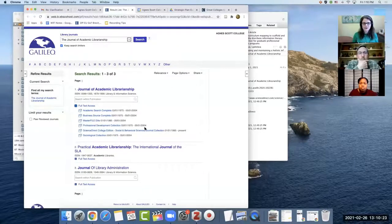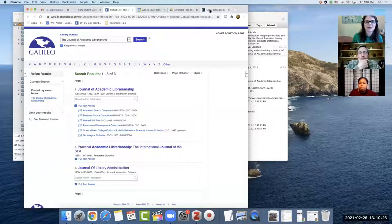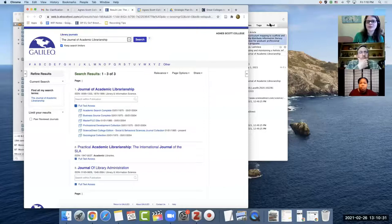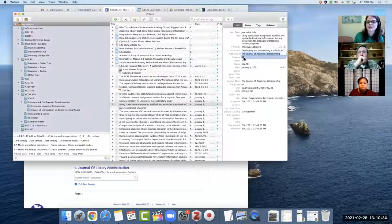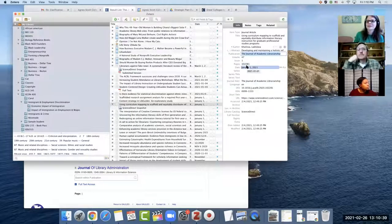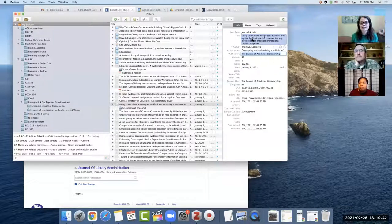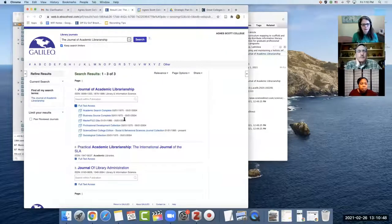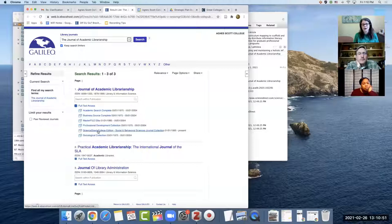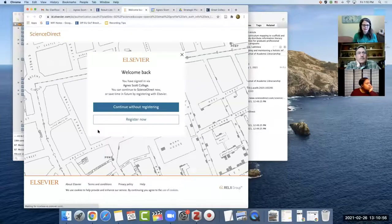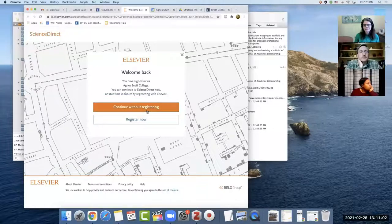Once you identify the journal, you can see which database has the full text in the version you want. These are all databases with different date ranges for that publication. Science Direct has a much longer date range. Going back to my Zotero citation, I can see I need something from 2021 — a January issue — so most of these databases won't work and only Science Direct will, so I'll click on that.